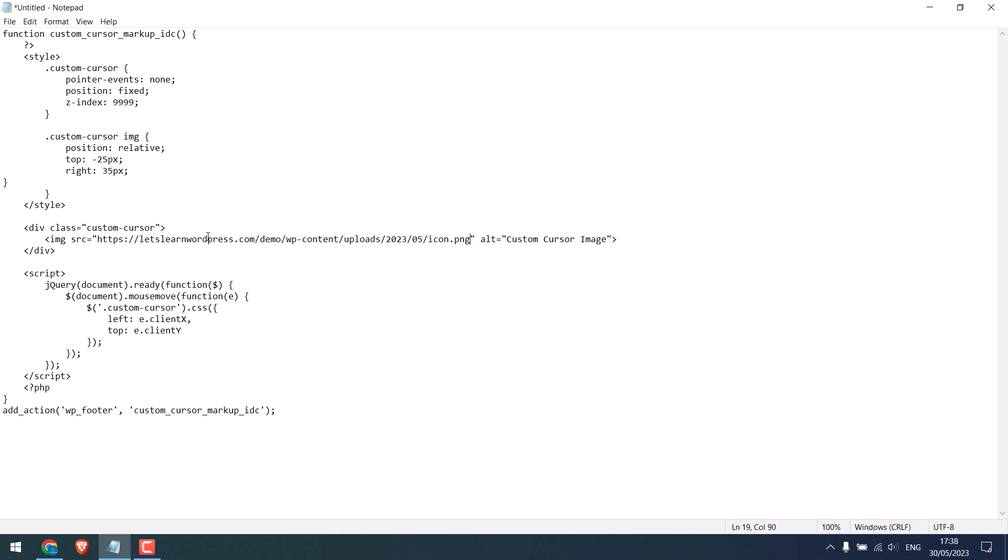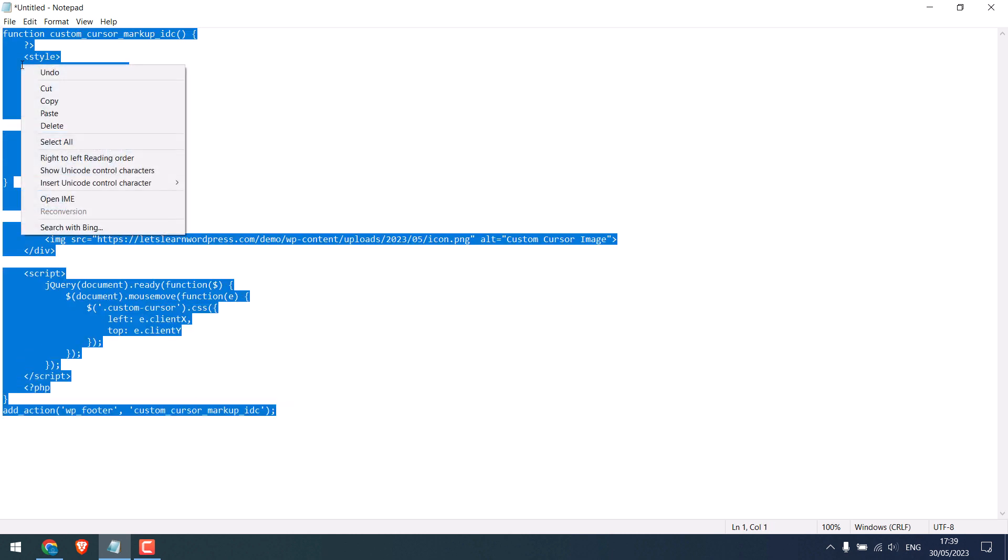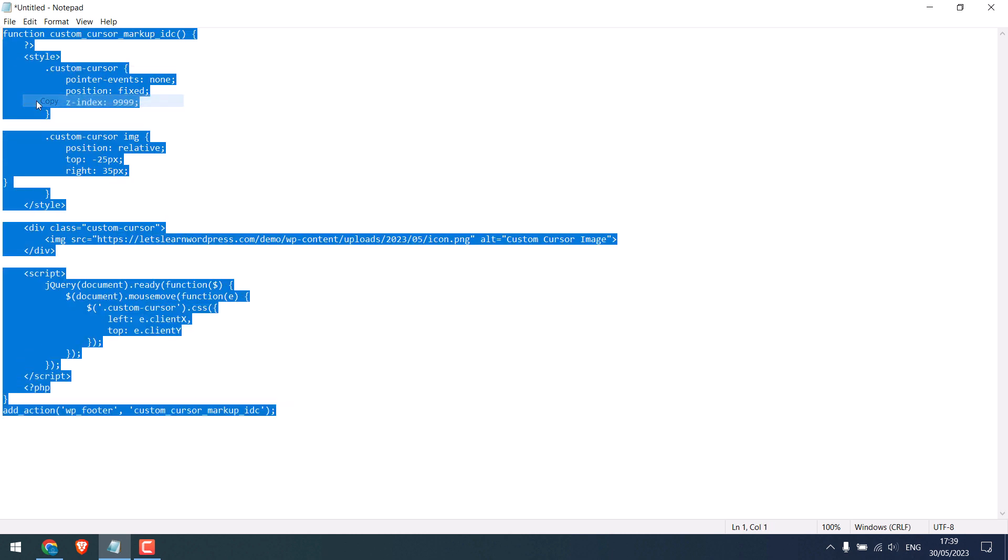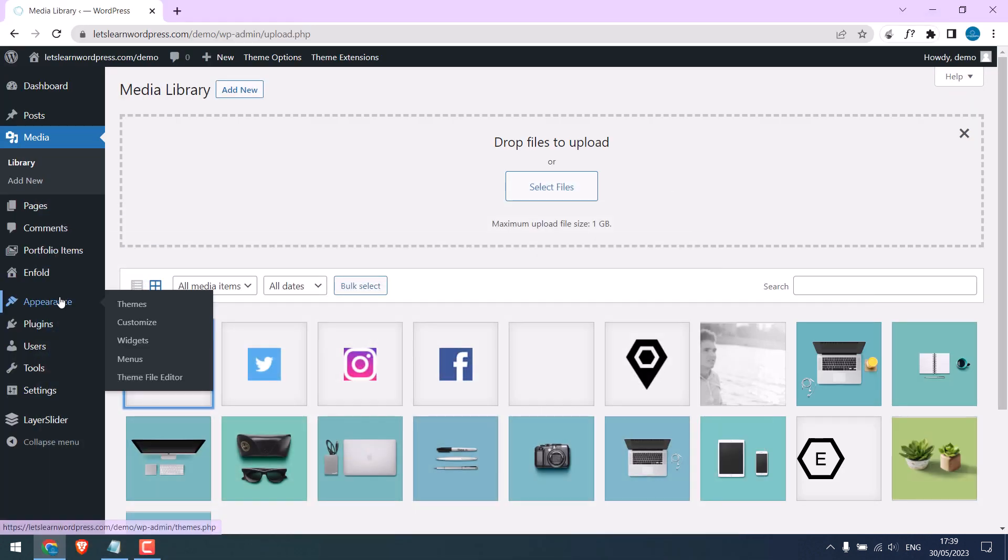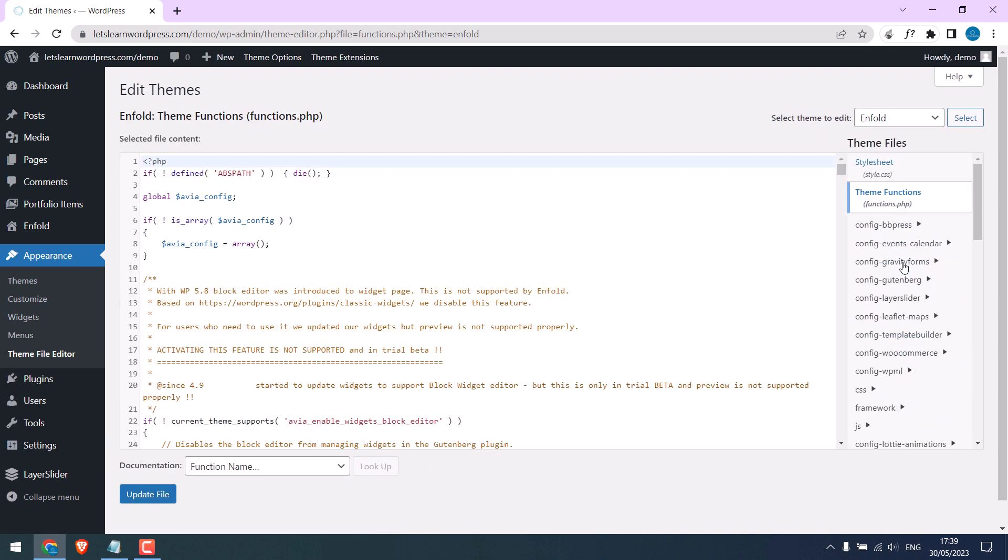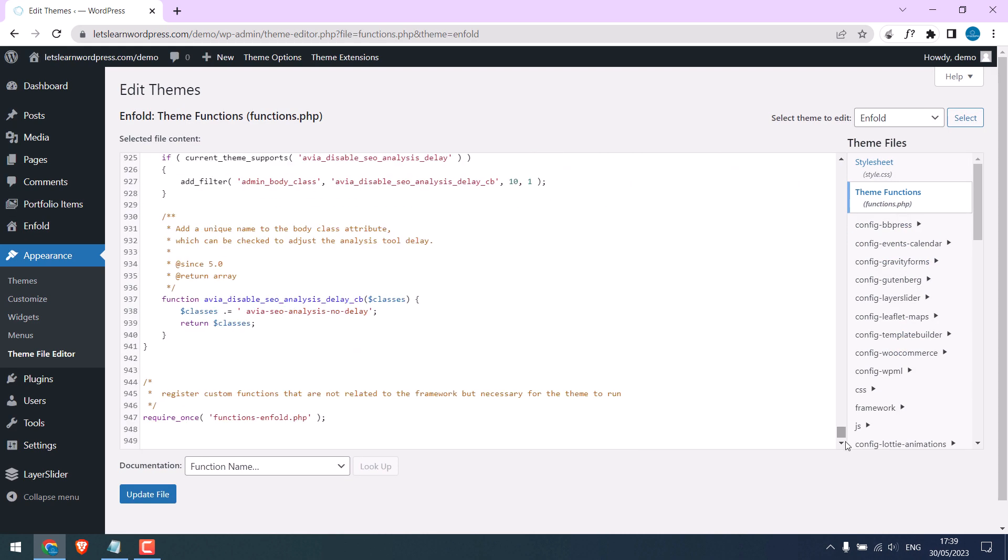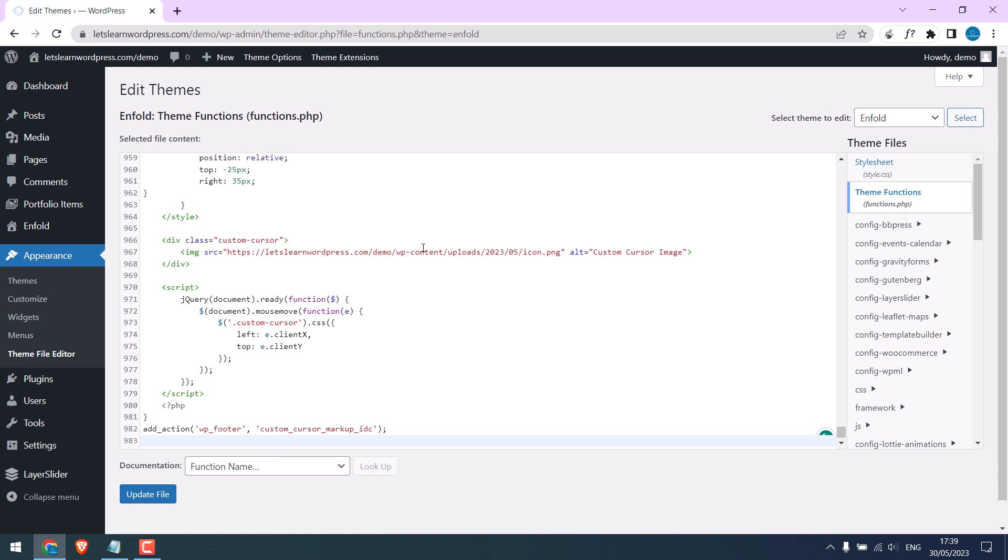You can change this with your own alt text. So it is done. Let's add this code. Copy all. Go to Appearance and Theme File Editor. Go to Theme Functions, scroll down, and paste the code here. Now update file.